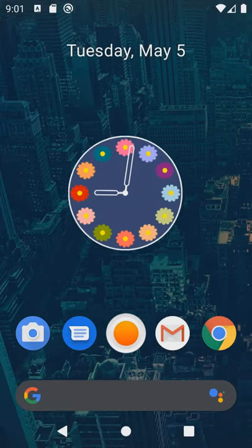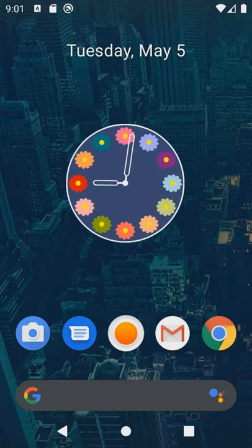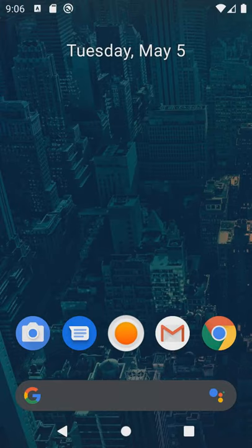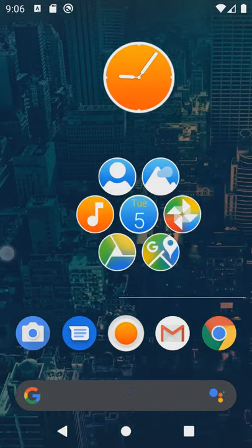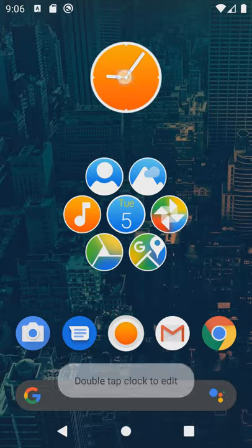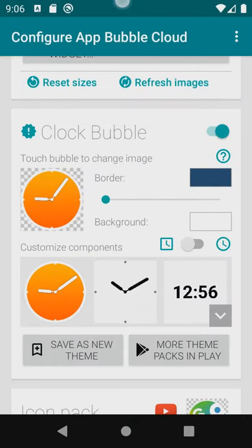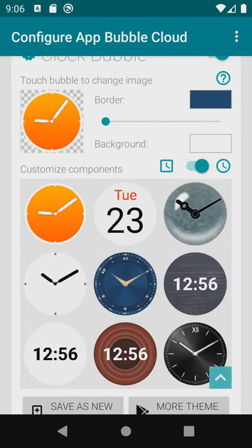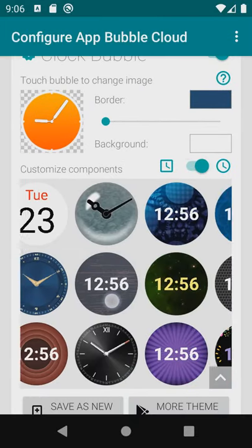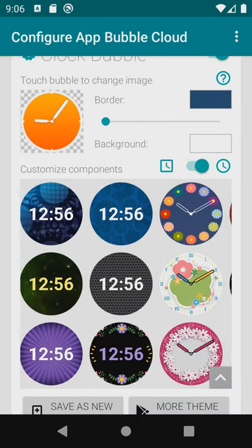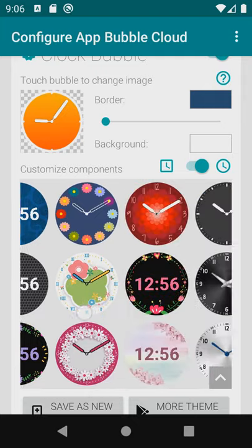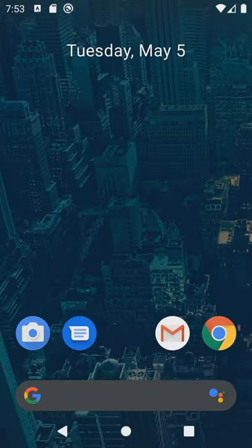Bubble cloud widgets received yet another big update. Now we can add clock bubbles. I also improved the bubble folders and the overall compatibility with misbehaving launchers.